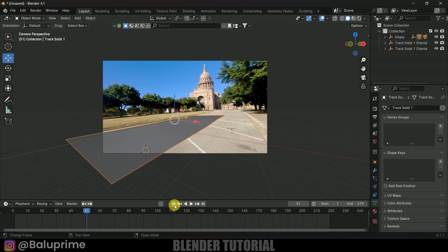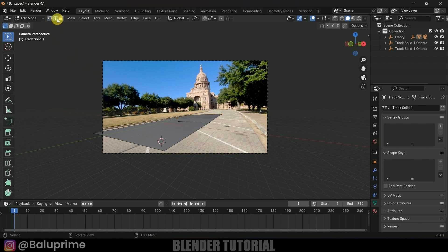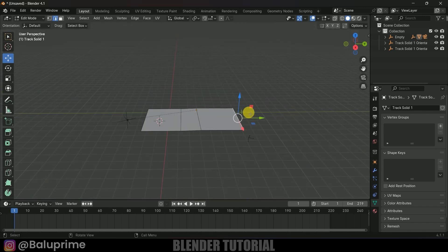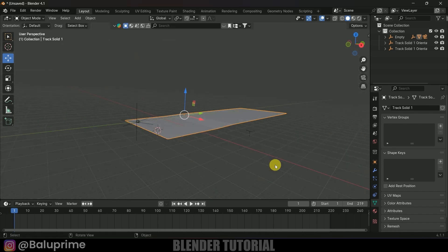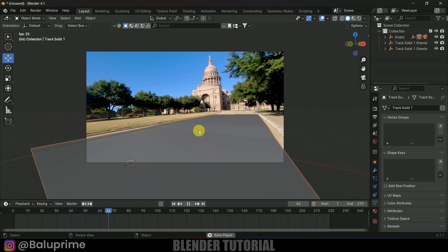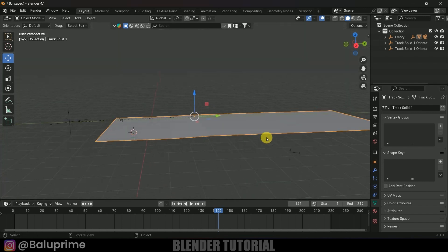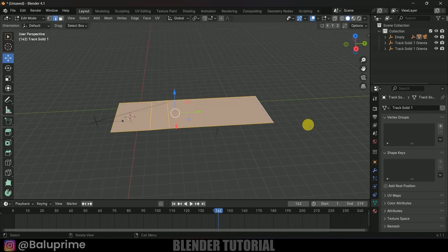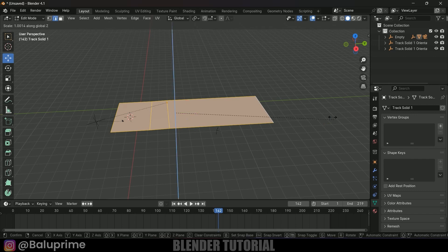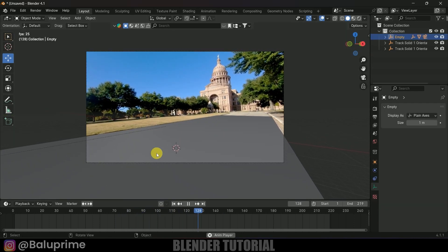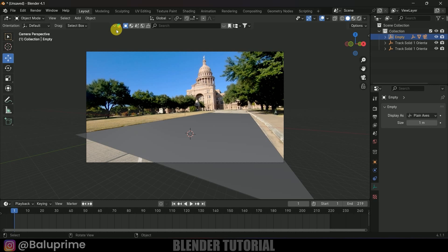Press 0 to see through camera — we now have the combined plane. In Edit Mode you can select edges and move them to increase the size of the plane. The plane may not be perfectly flat, so to fix it press Tab for Edit Mode, press A to select all, then press S then Z to align everything on the Z axis. Now we can place any 3D object on this flat plane.